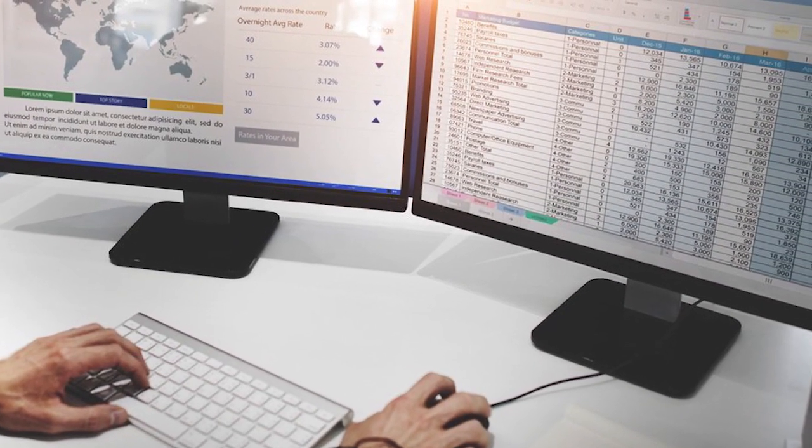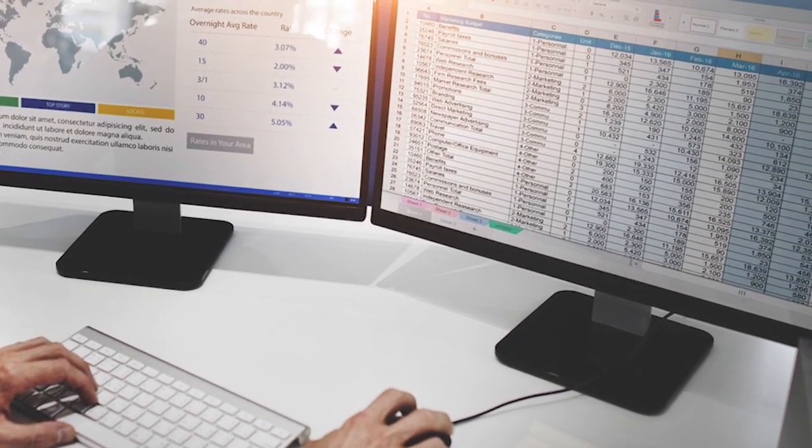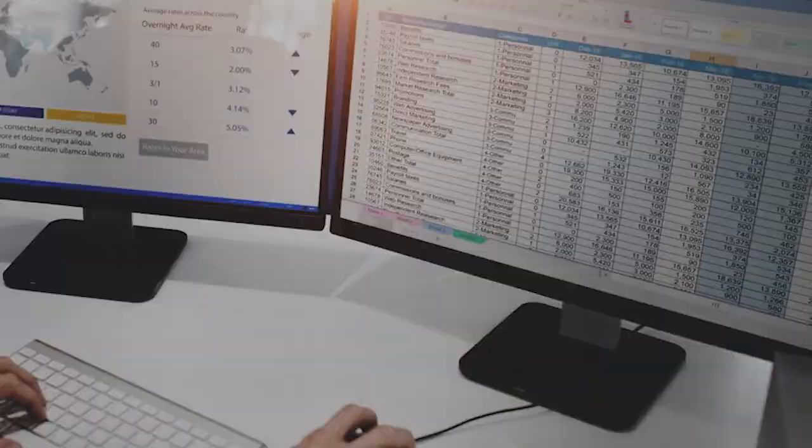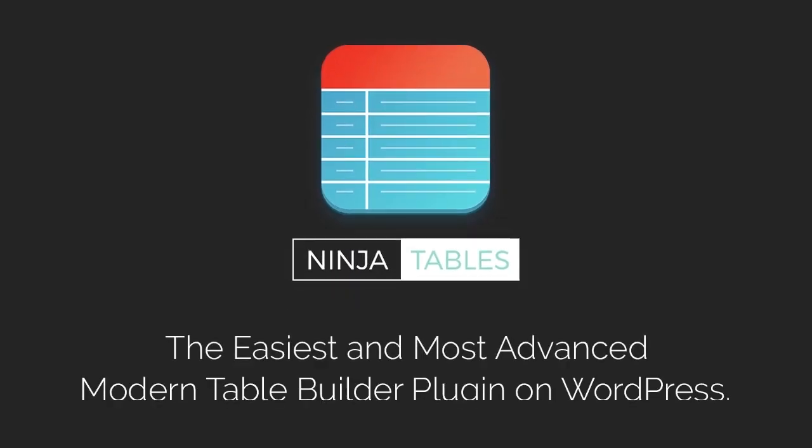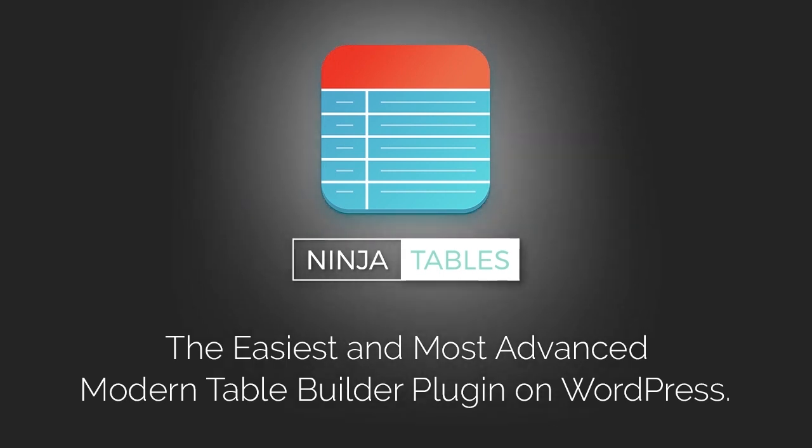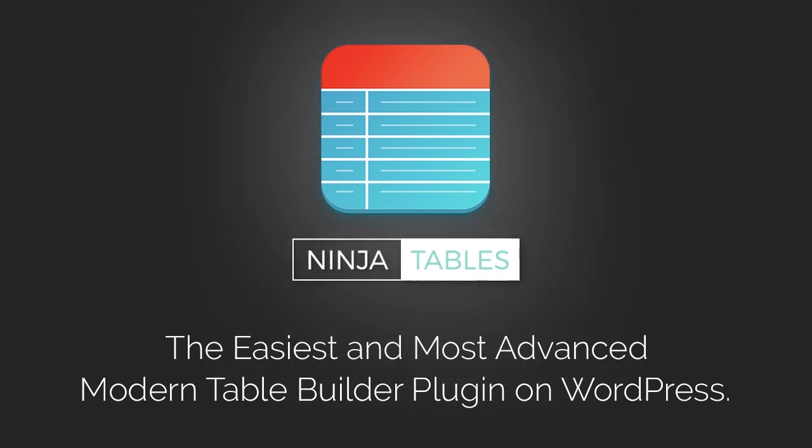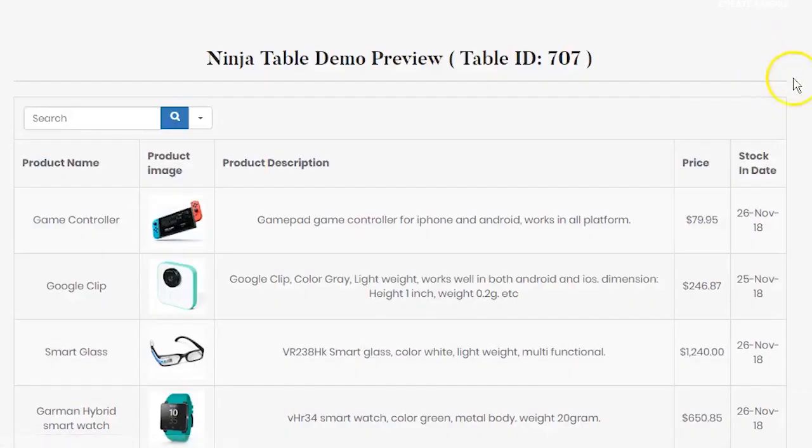Creating table is boring, right? But not anymore. Ninja Tables, the number one WordPress responsive table plugin will make it easy and exciting for you.